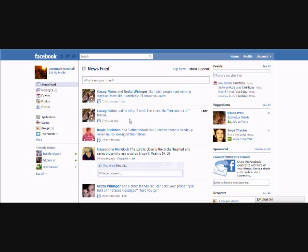Okay, this is Jeremiah Marshall, POJMN44, and this is Asian and Price Productions. I'll be showing you a quick tutorial on how to use your Facebook page if you already have one.